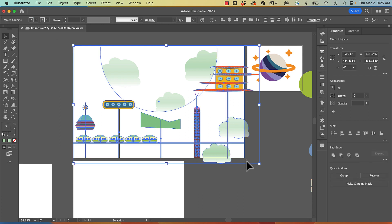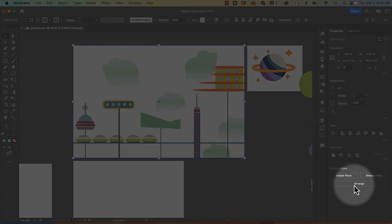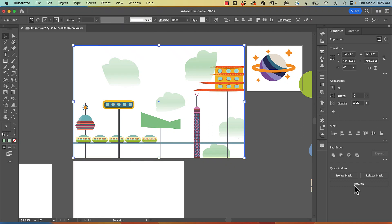And again, I can go through the object menu or use my quick actions to make a clipping mask. And now you can see my artwork is trimmed.